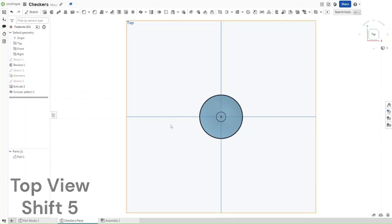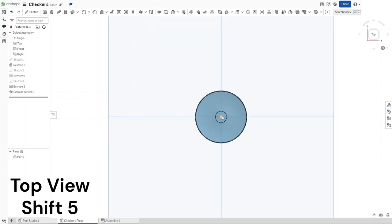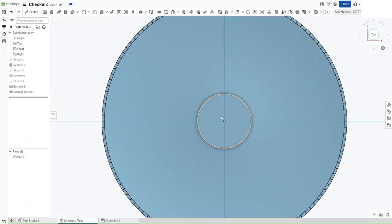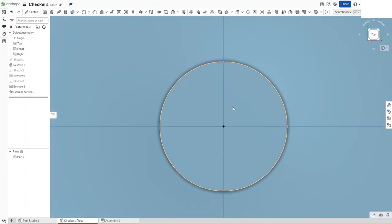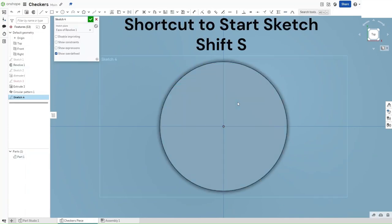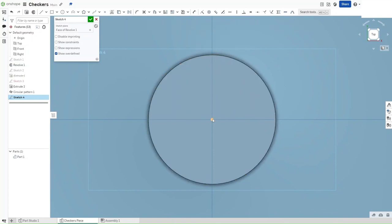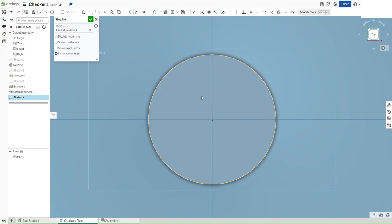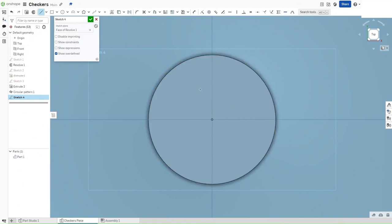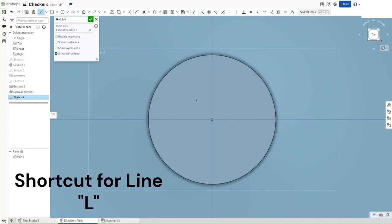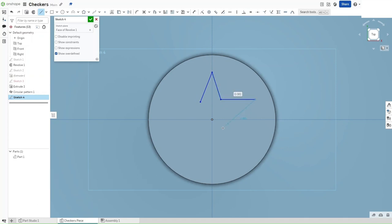Press Shift-5 to go to the top view. Zoom in to this circle right here. And then start a sketch on it using Shift-S. Okay, so now let's make a star. How you want to start this is just by drawing the rough outline of one.